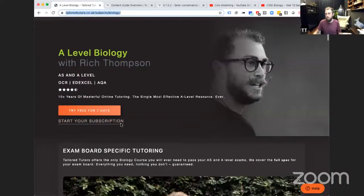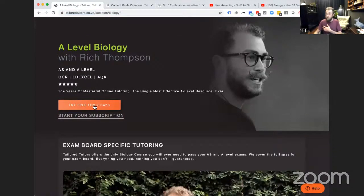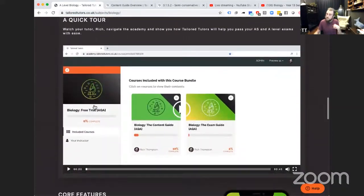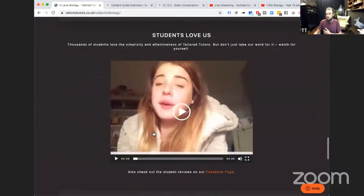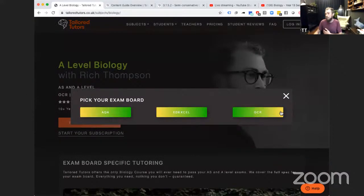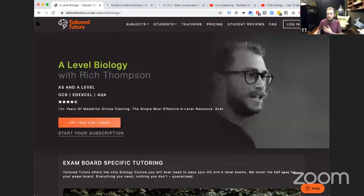Let me share my screen quickly to show you what it looks like. This is the Tailored Tutors website — the link is in the chat. This is the biology page. There's a big orange button here. If you're not quite sure whether to trust me yet, you can watch a little video of what it looks like inside the course, see what other students have said, and check the FAQs. Everything we do is exam board specific, so there are different courses for different exam boards. Fill in the form and we'll send you an email with a link to the free trial — seven days to try it out.